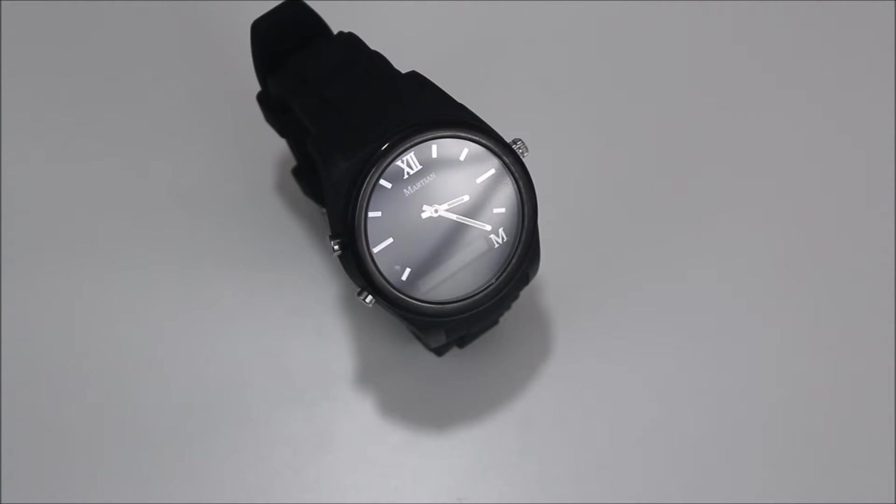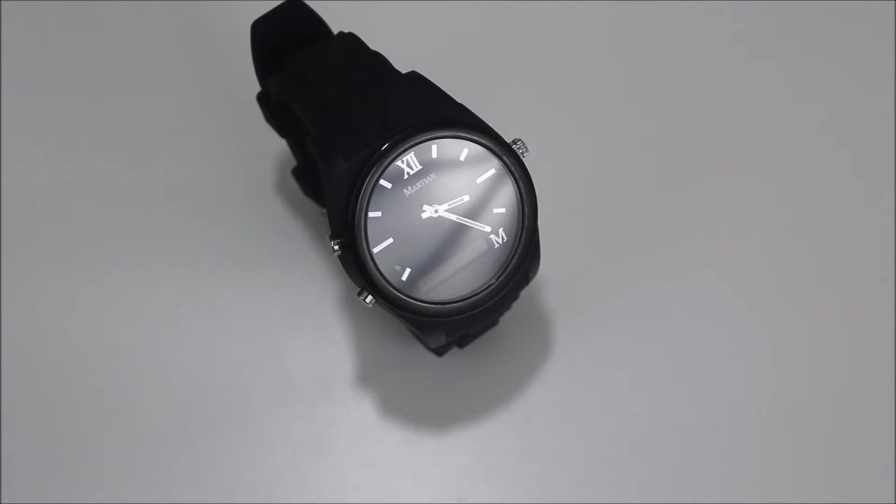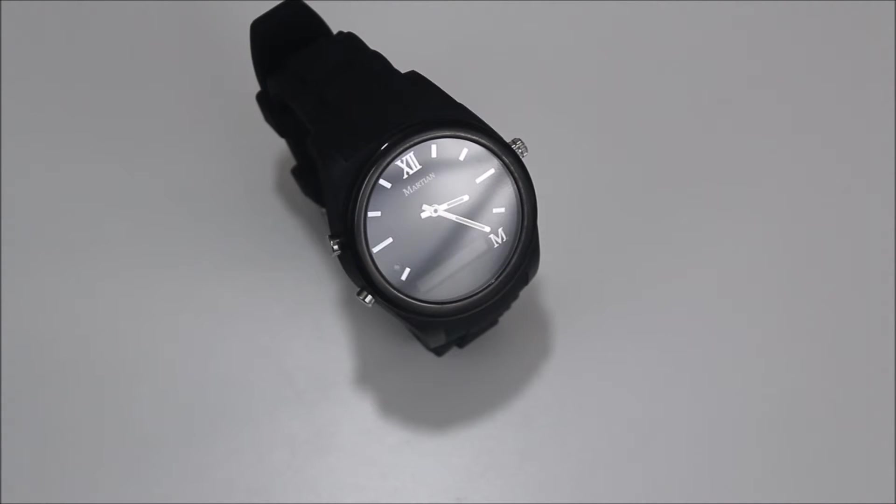It's been out here for about two years and I am very impressed with it. Now there are a few drawbacks to the Martian Notifier, but overall it is a very solid watch that would be a good start or entry point for those of you wanting to try out smartwatches.